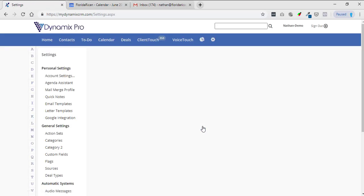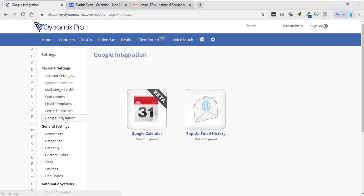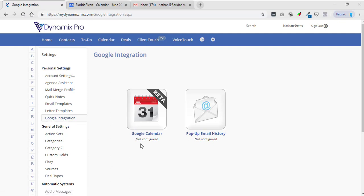Once you're in settings you'll see Google integration underneath your personal settings, so click on Google integration right here. Next you're going to go to your Google Calendar and it says not configured, so click on Google Calendar.